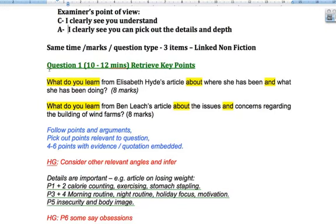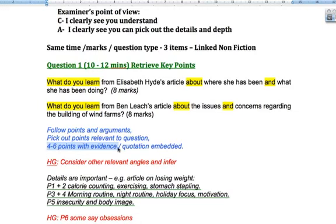If I was going to concentrate my efforts on anything, I'd concentrate on Section 4. The only thing you have to do for this is follow points and arguments being made and pick out points relevant to the question. You need to give four to six points with evidence — less than four would be too little, more than six would probably be too vague. If you write six points well that's going to be more than enough. You might think because there are eight marks you need eight points, but it doesn't really work directly like that. If you pick out four excellent points you could still get the eight marks.